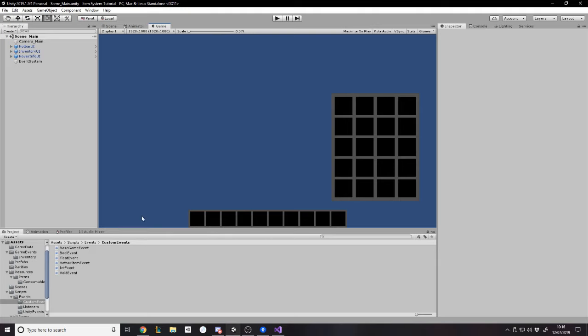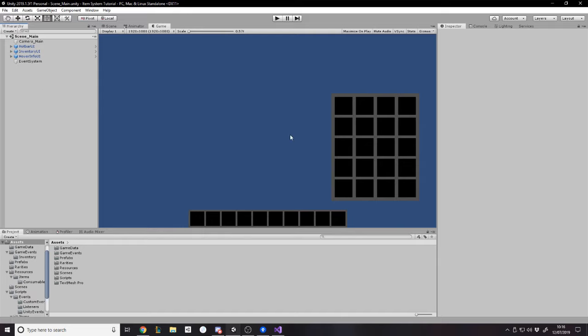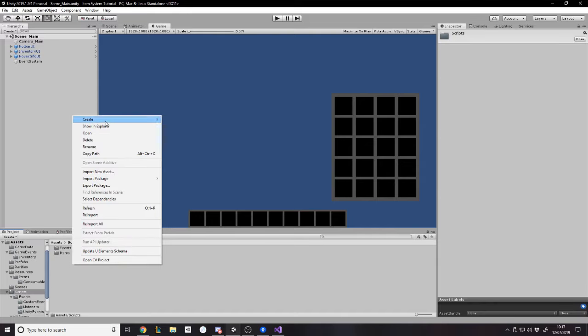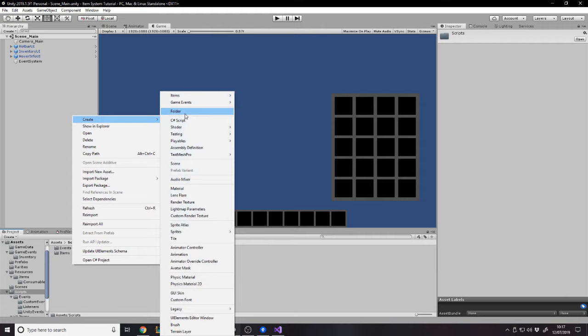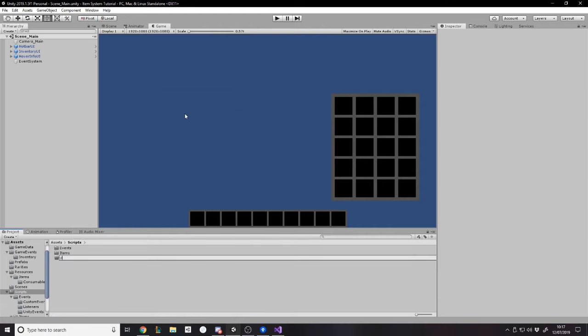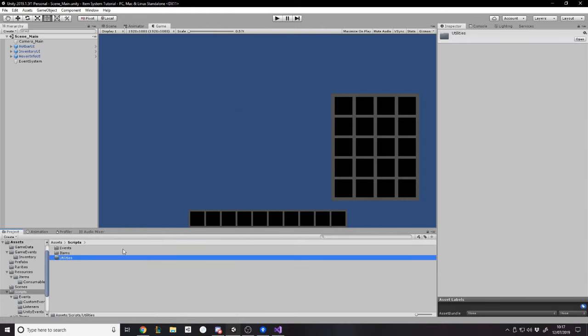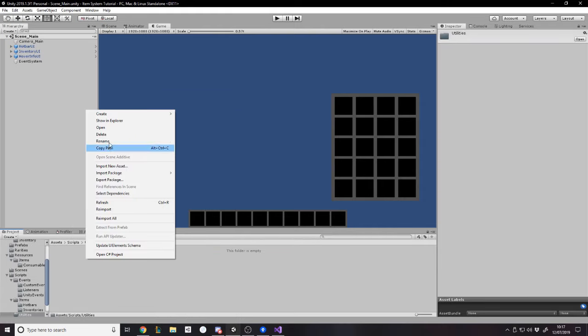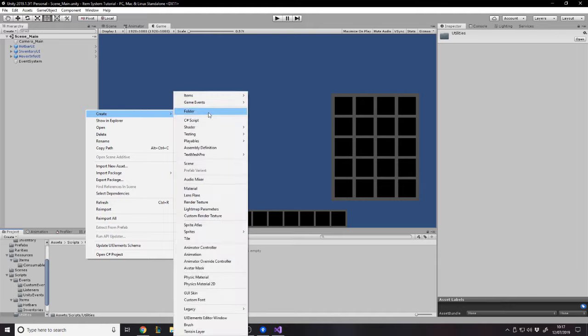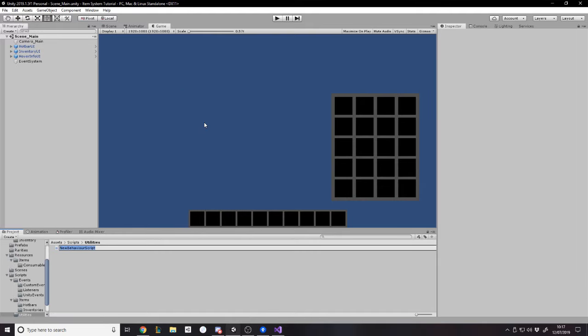What we're going to do now, I guess, we want to make it so we can toggle the inventory open or close. We want the inventory closed. And if we press, for example, B for bags or I for inventory, we can do that. Now, rather than writing a specific script to do that for every single type of UI that opens and closes, I'm just going to write a generic script.